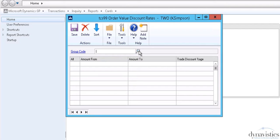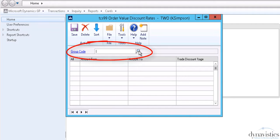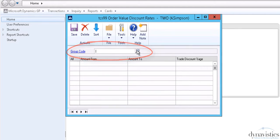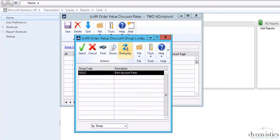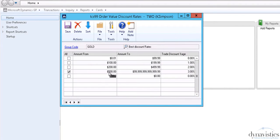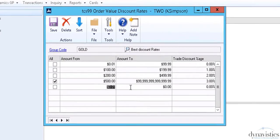Order Value Discounts require the creation of one or more user-defined discount groups against which we can then specify the discount levels. Discounts can vary depending on the value of the order.